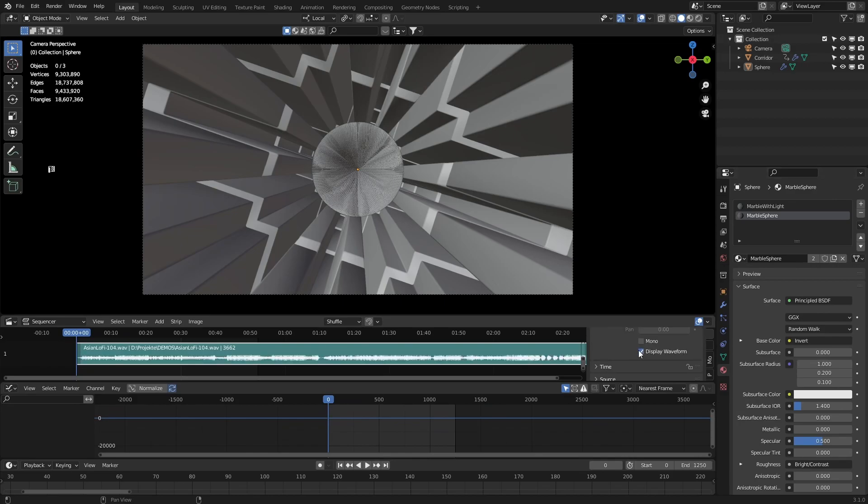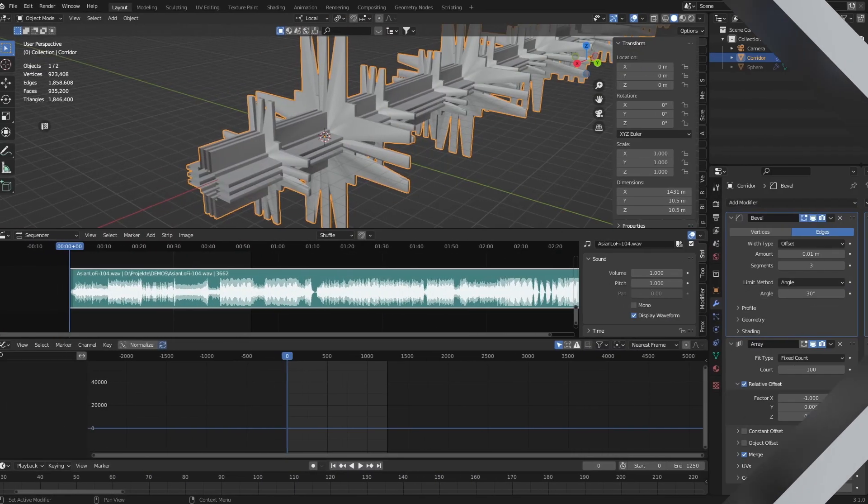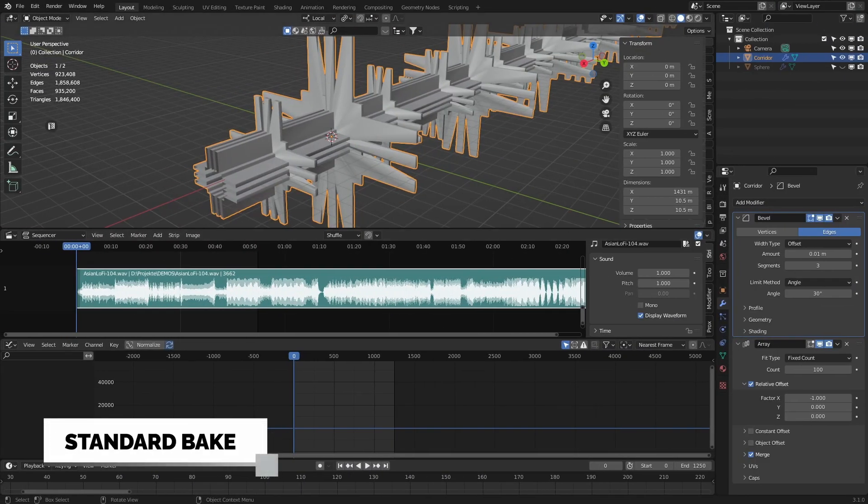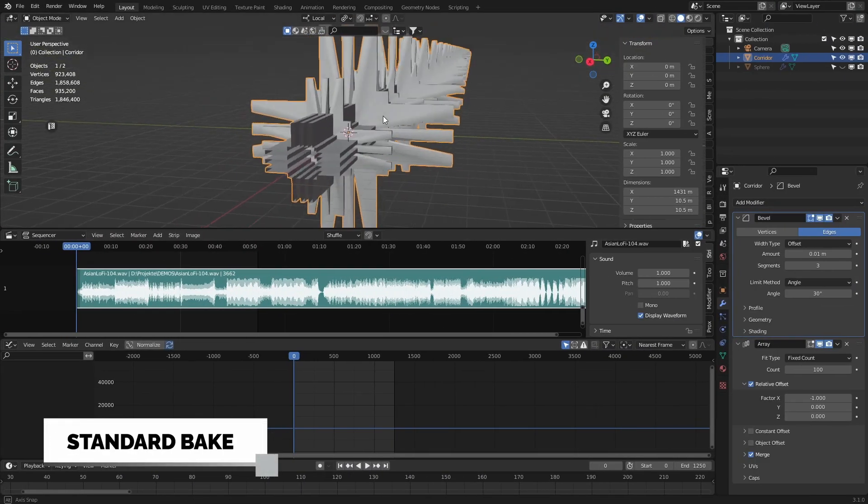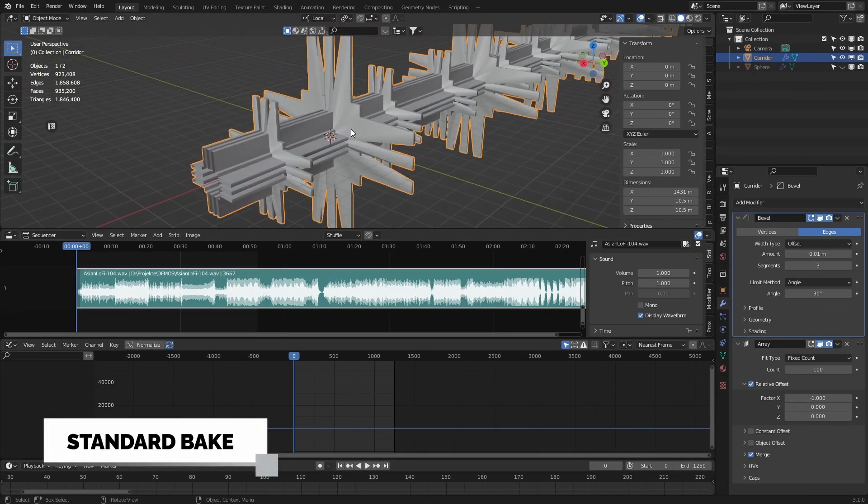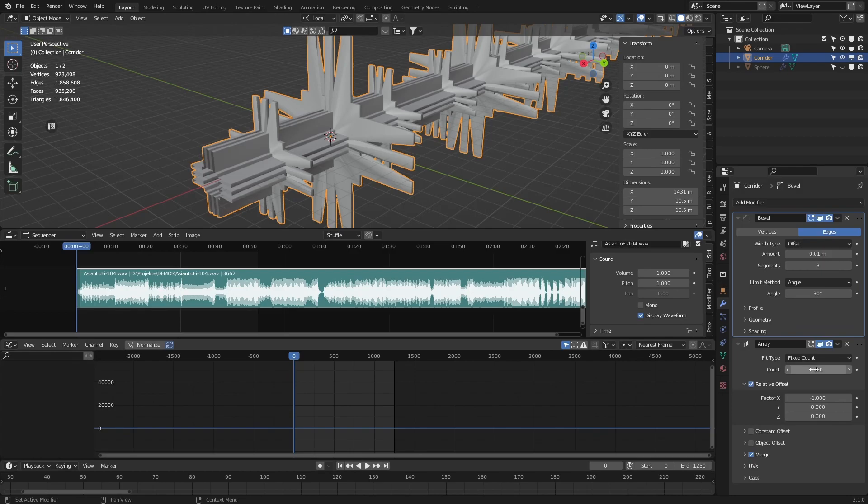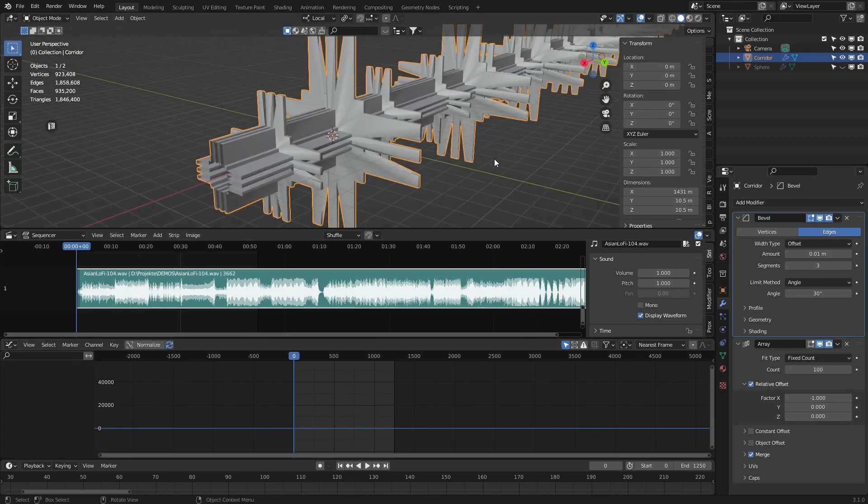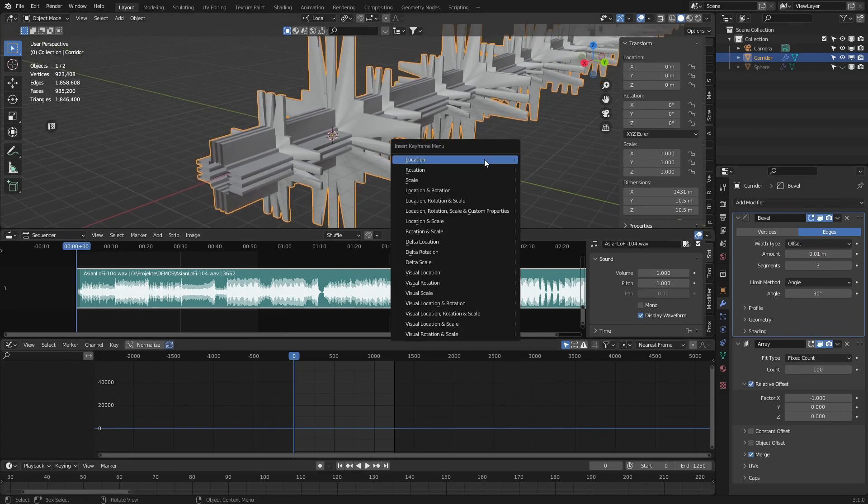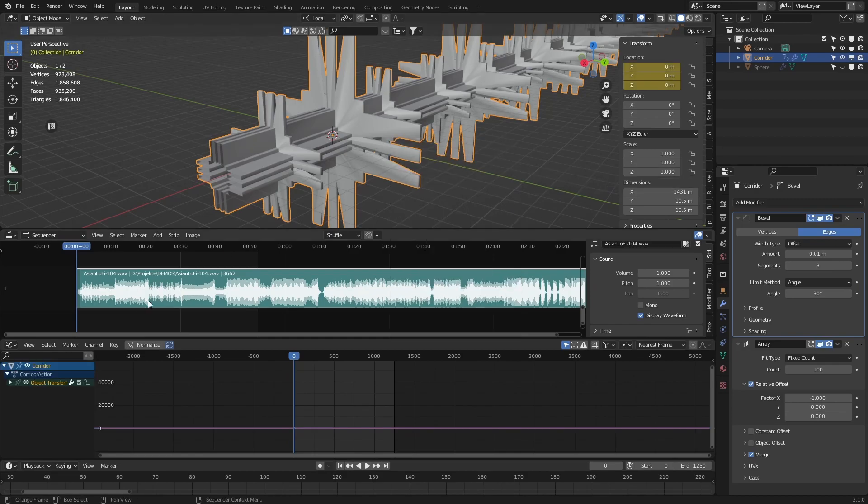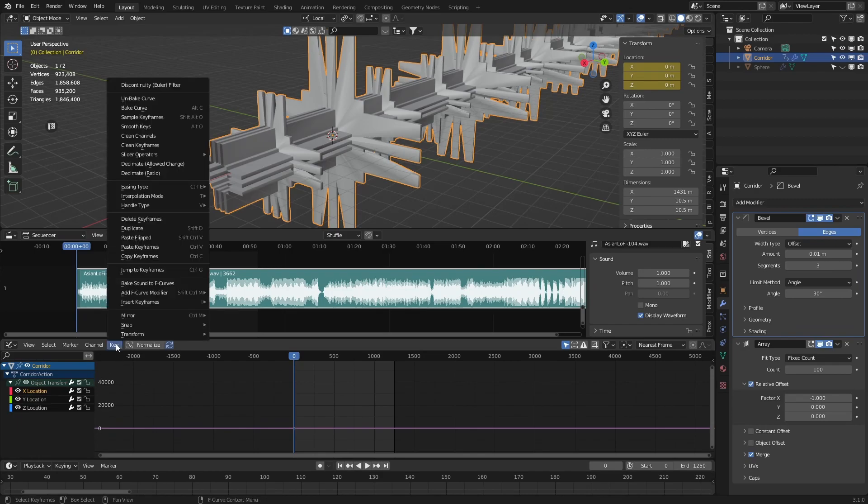To visualize my audio, I made this tube, put an array modifier count 100 on it. Now I hit I on the keyboard and keyframe the location. Then I select the x-axis and click on key.